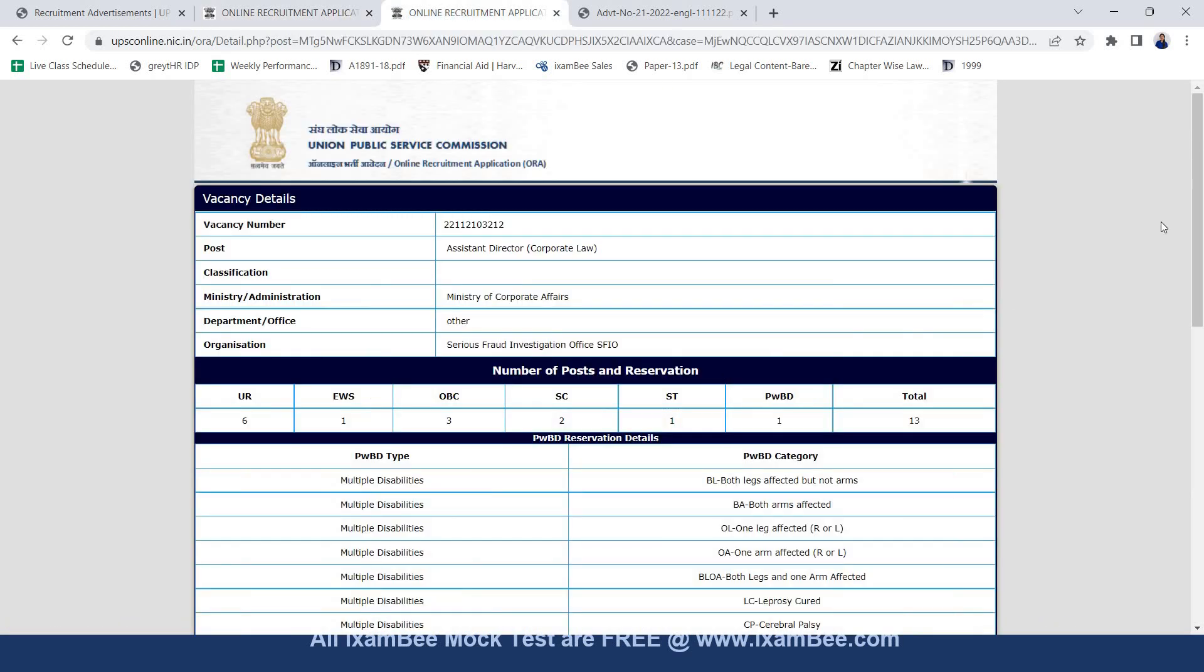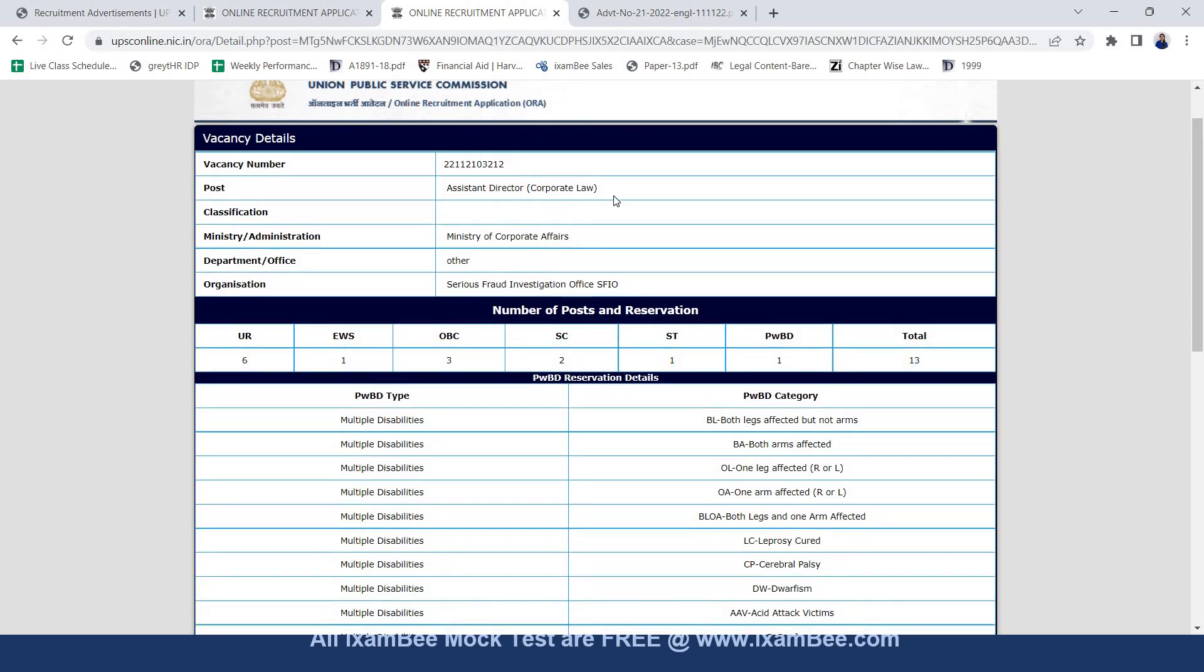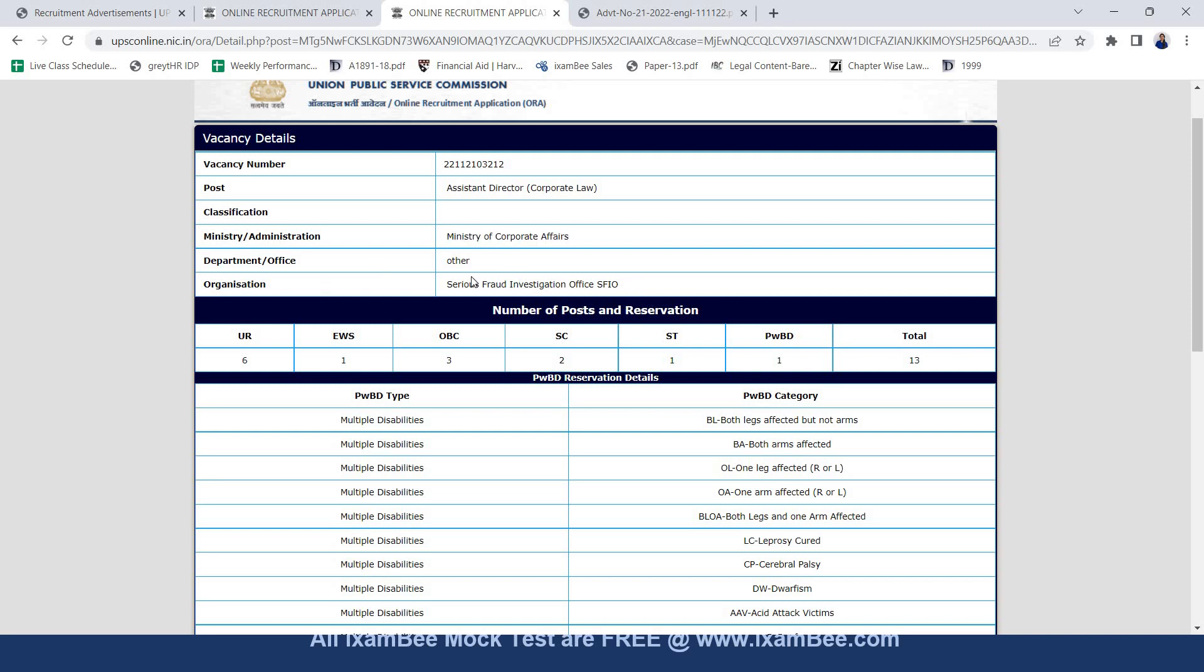This is what is mentioned in the assistant director of corporate law recruitment. Here if you see the post is assistant director corporate law under ministry of corporate affairs and the organization is serious fraud investigation office SFIO. There are 13 vacancies divided under various categories as is shown.